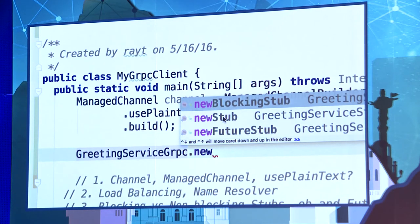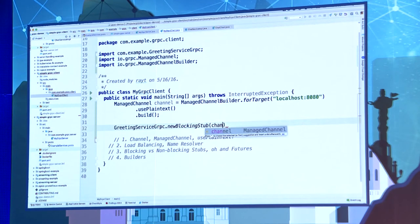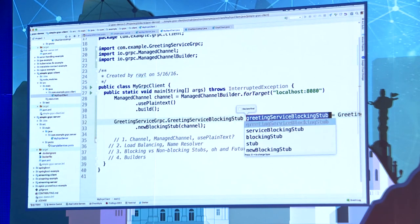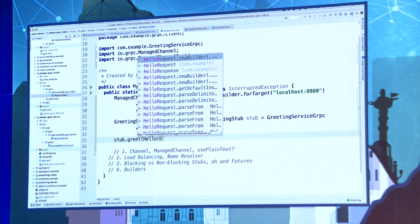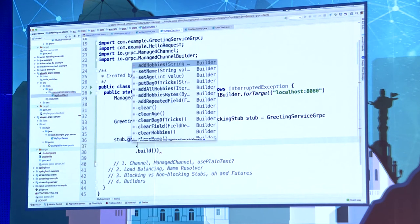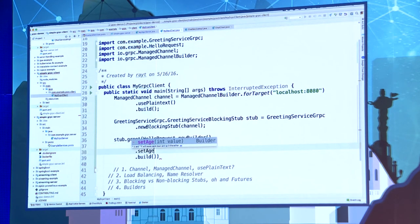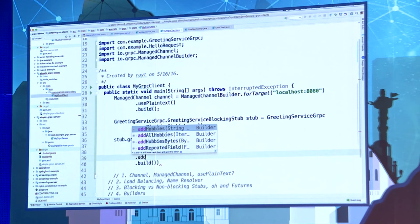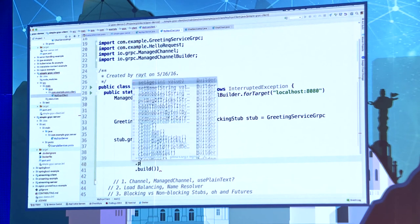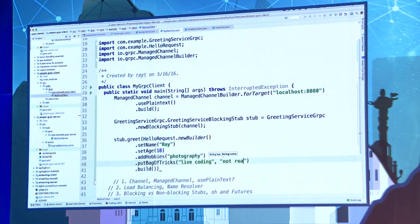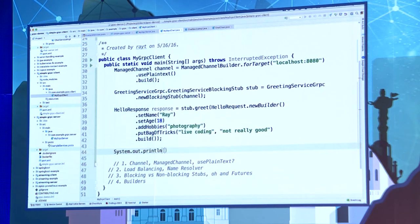Everything on the server side is asynchronous — it's up to the client to decide whether to block or not. I'll choose the blocking stub, but you can also choose a future stub which returns a Future, or a regular fully asynchronous stub. I create the stub passing in the channel, then make the call: greet. I set the name to Ray, age to 18, hobbies to photography and live coding. That's the payload I send to the server, and I print out the response.